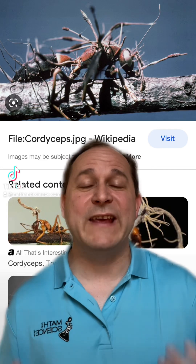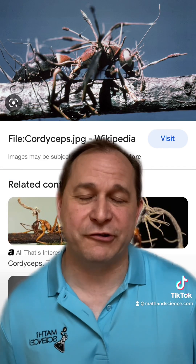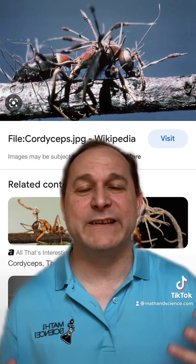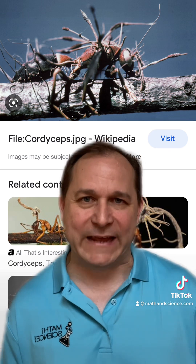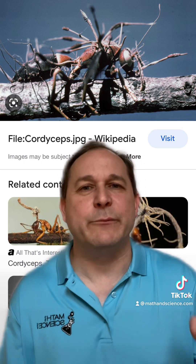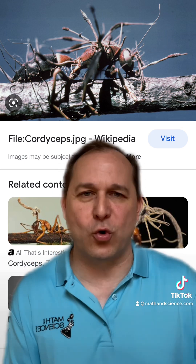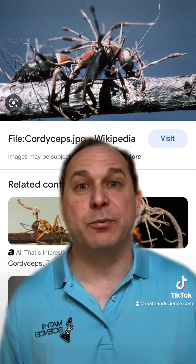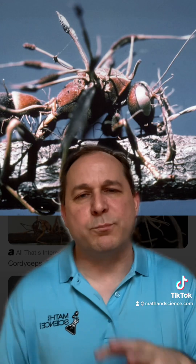In my opinion, one of the most terrifying things in all of nature is the Ophiocordyceps unilateralis fungus, which inhabits ants. It turns them into what are called zombie ants, and we usually shorten it to the cordyceps fungus. Of course, it's been popularized as the plot in the TV show and the game The Last of Us.